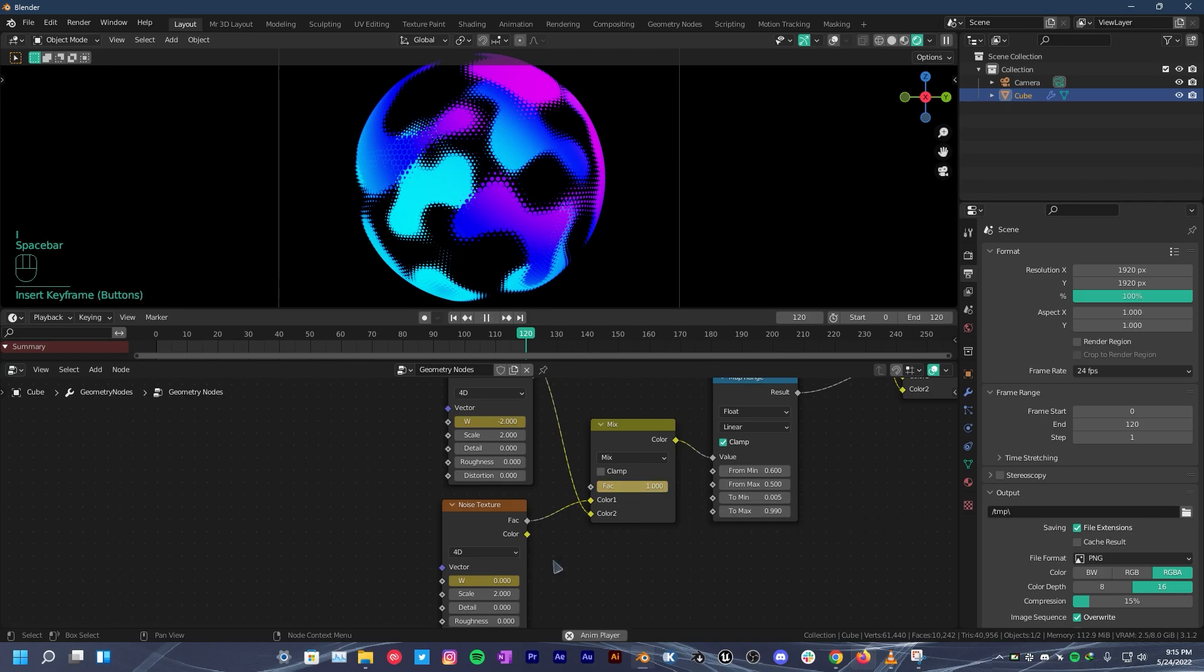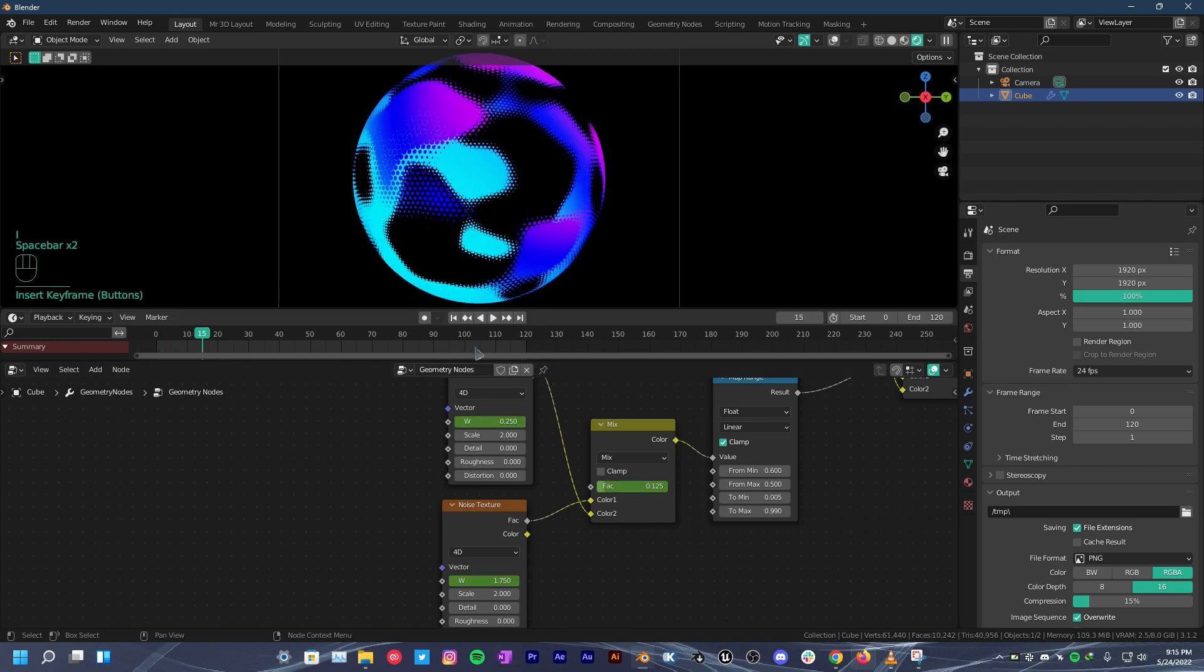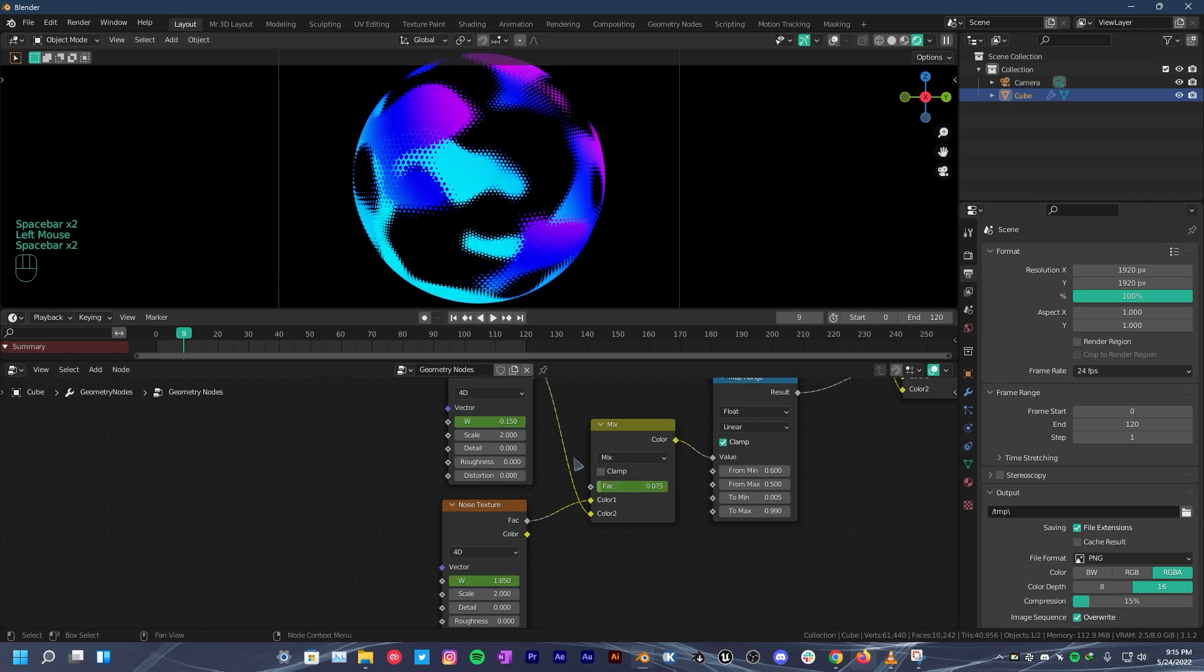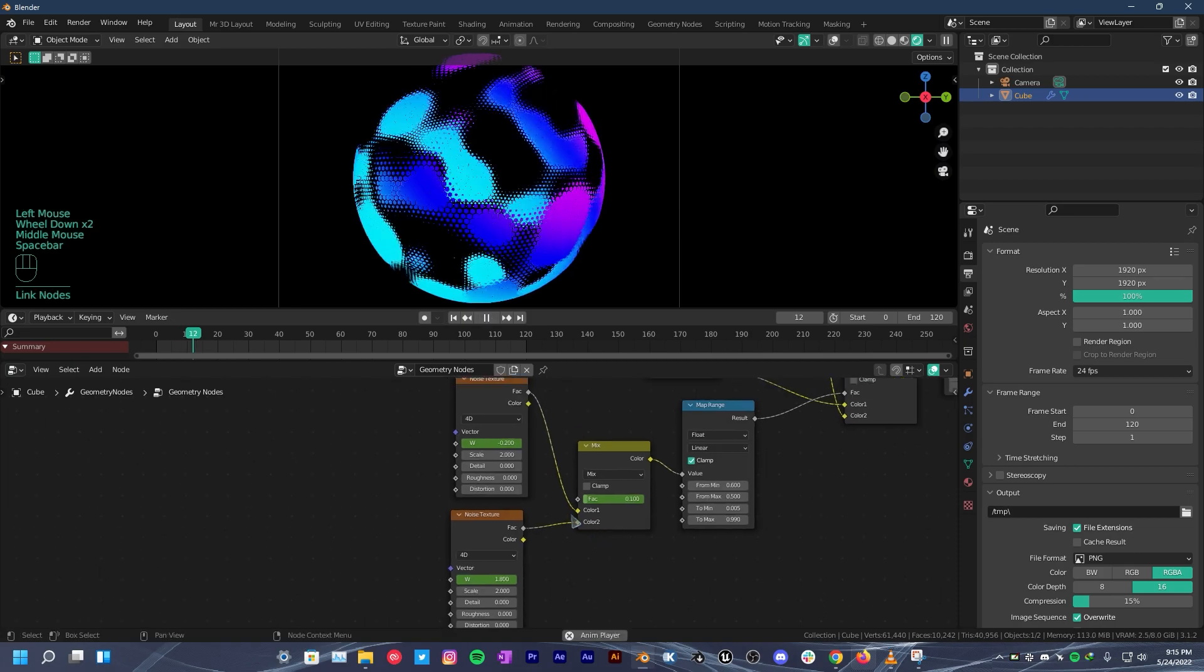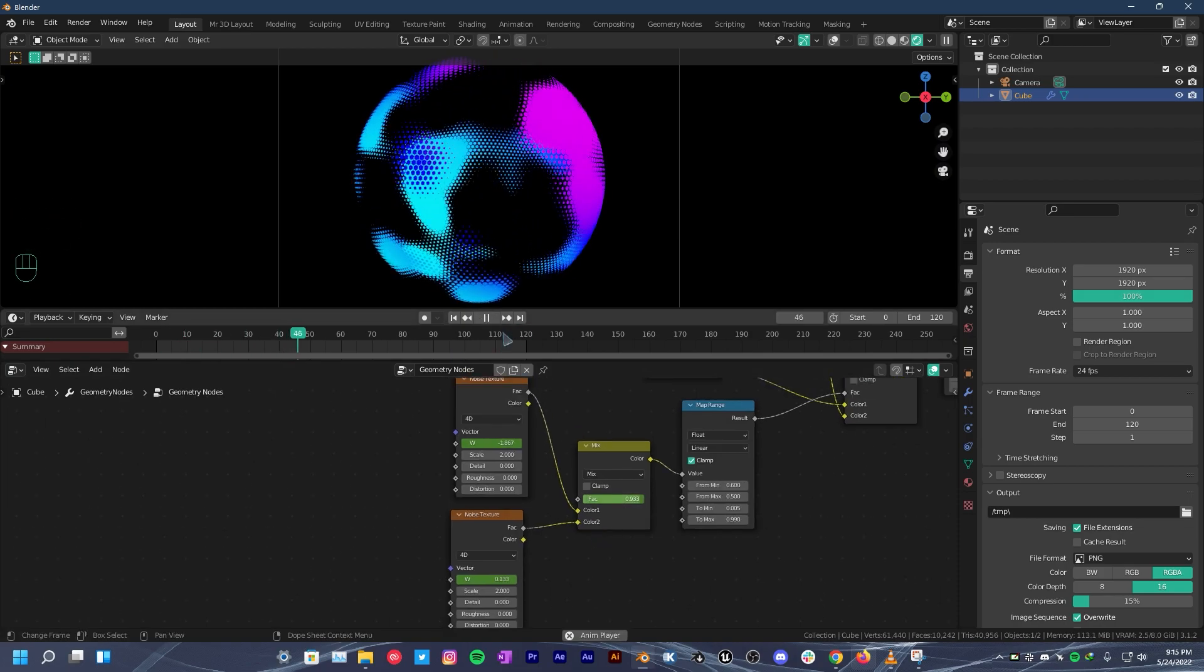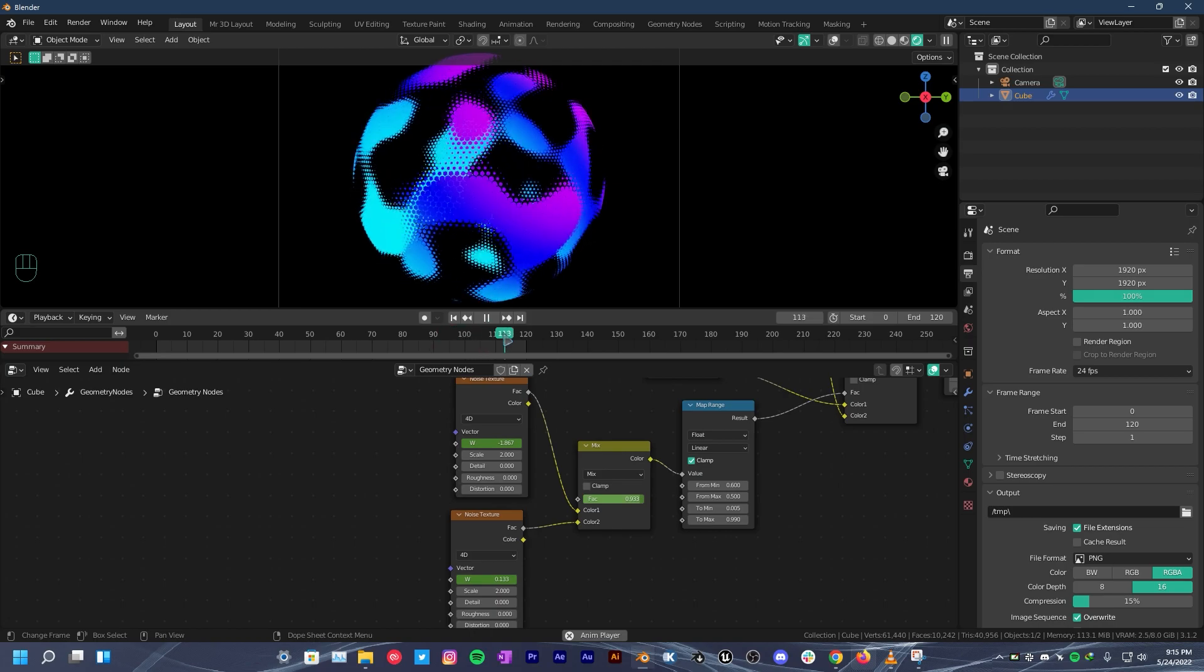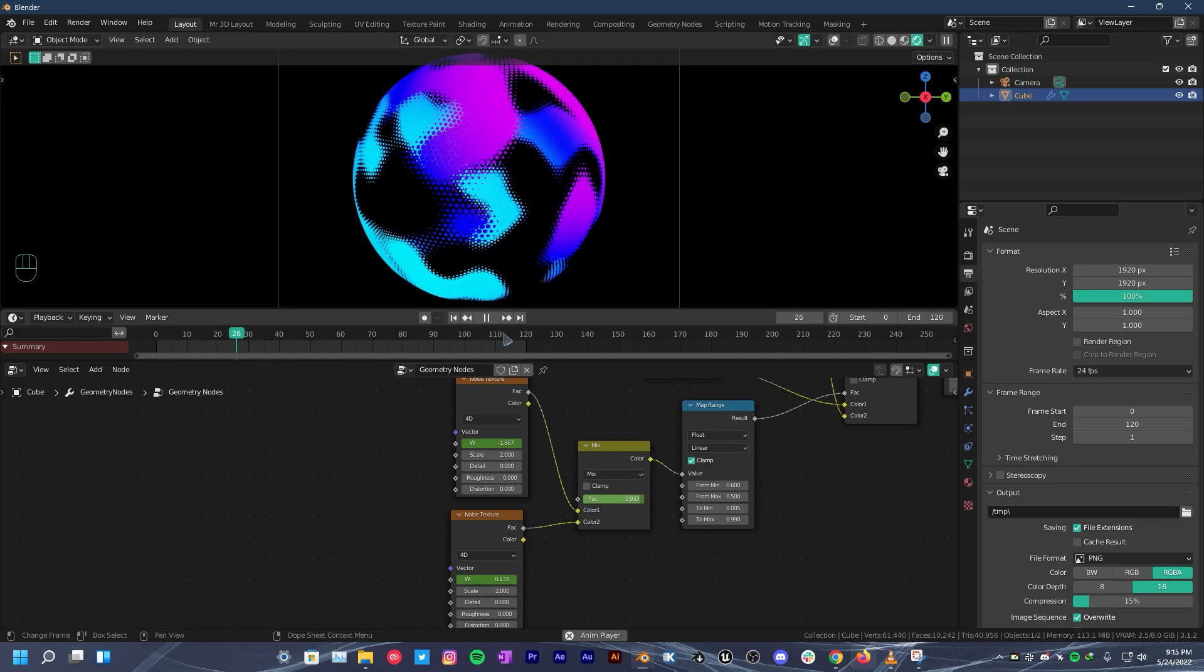It still does not loop. So to fix this, just flip the mix RGB input color sockets like this. It will lag a bit but you can lower subdivisions to make it smooth. That's pretty much it. That's how you make this stylized hexagon sphere.